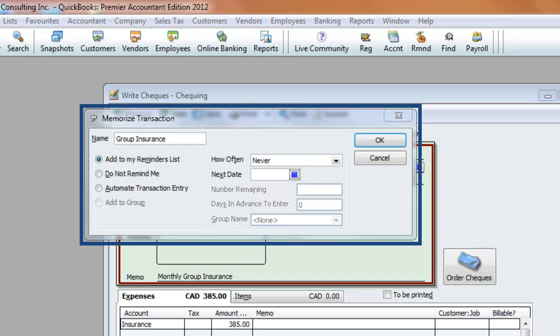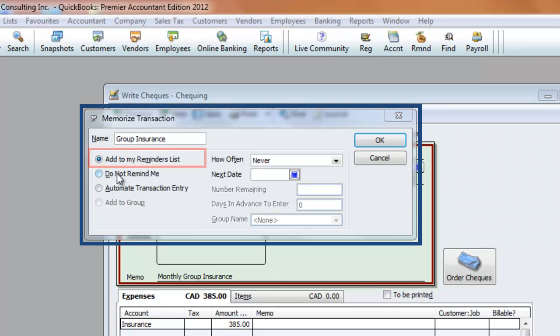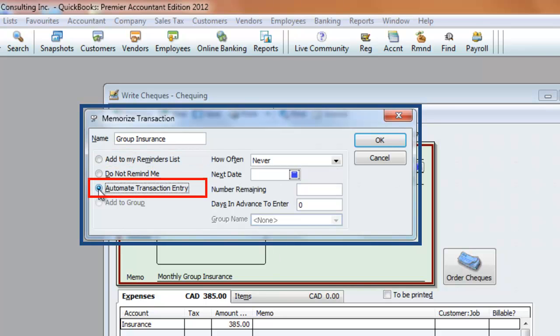When memorizing any transaction, you also have an option of having the entries posted automatically into QuickBooks. So let's save another transaction, but instead of clicking on Add to my Reminders List, click on Automate Transaction Entry.